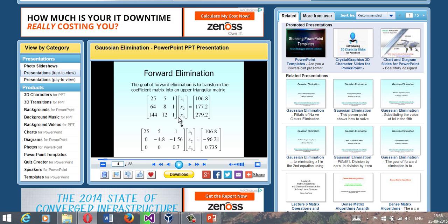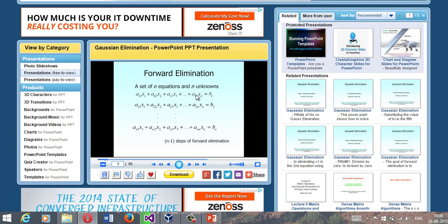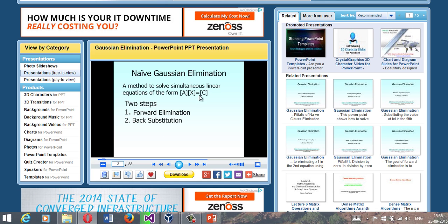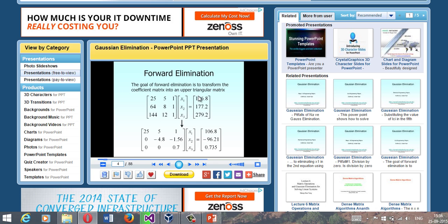What you do is convert these equations into matrices - you separate the variables and put them in a column matrix X, another matrix containing the coefficients of these variables, and a column matrix on the right-hand side. Now you need to perform steps where the diagonal elements - which I'll call pivot elements - are used to eliminate values below them.